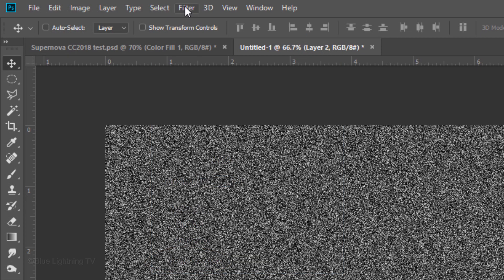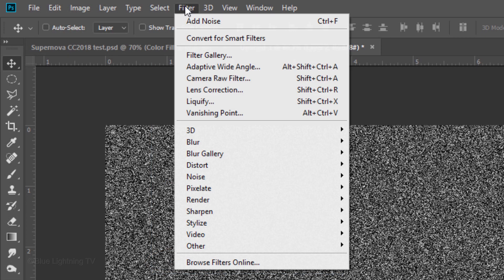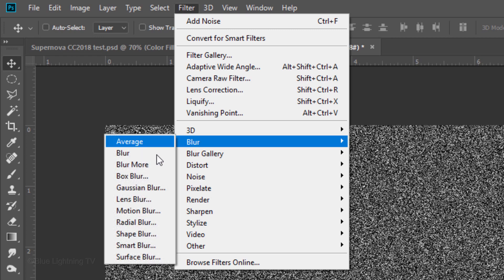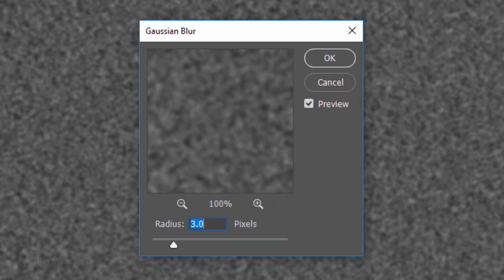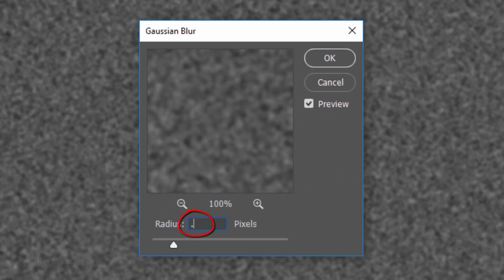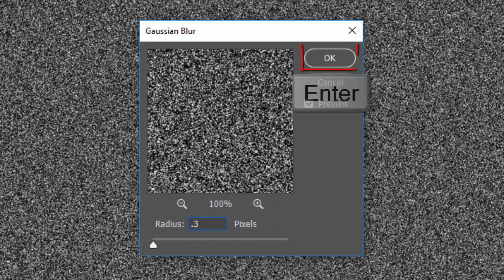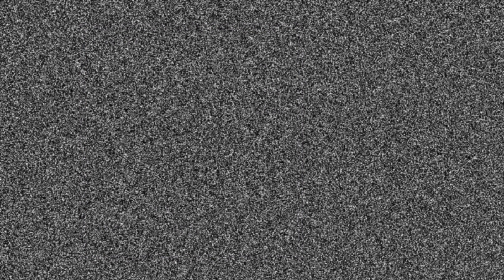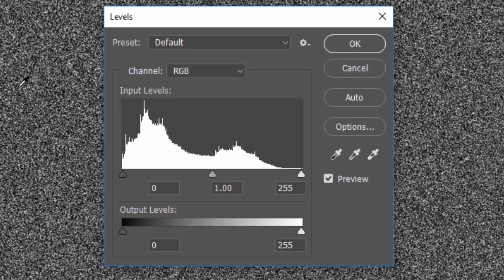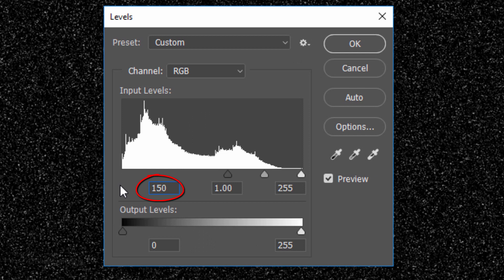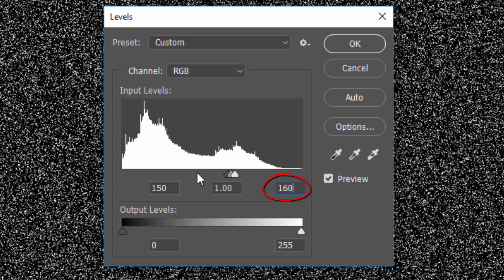Go to Filter, Blur and Gaussian Blur. Blur it 0.3 pixels. Open the Levels window by pressing Ctrl or Cmd-L. In the Input Shadows field, type in 150 and in the Input Highlights field, type in 160.